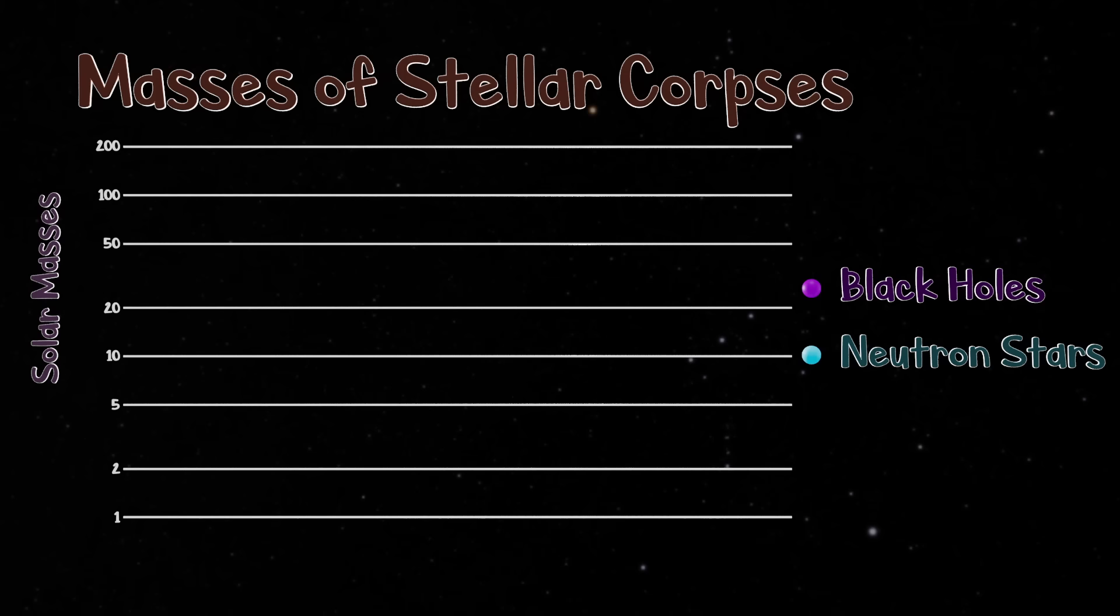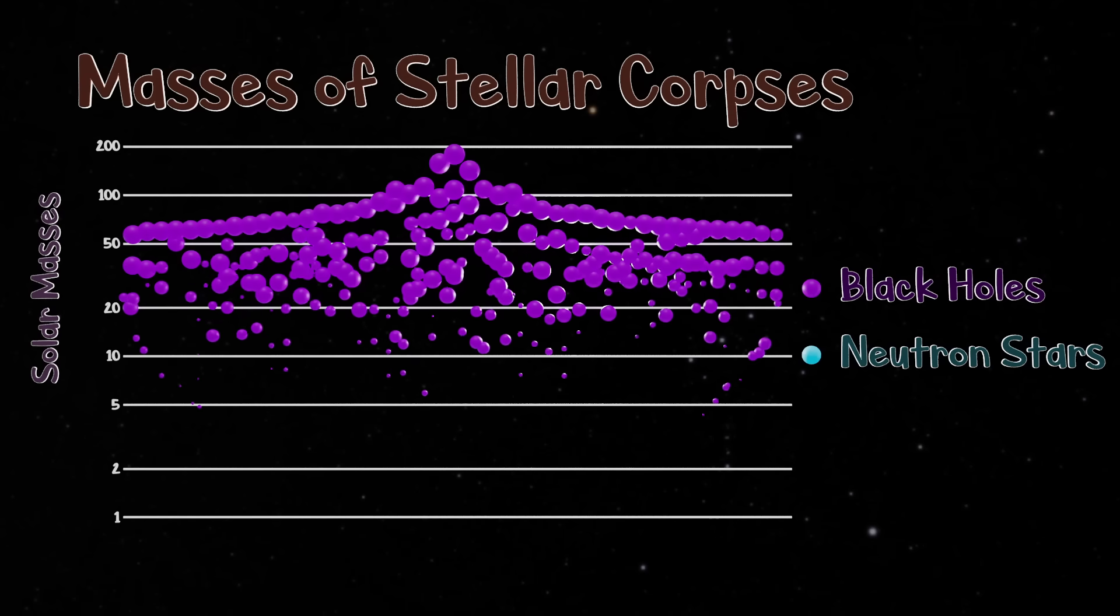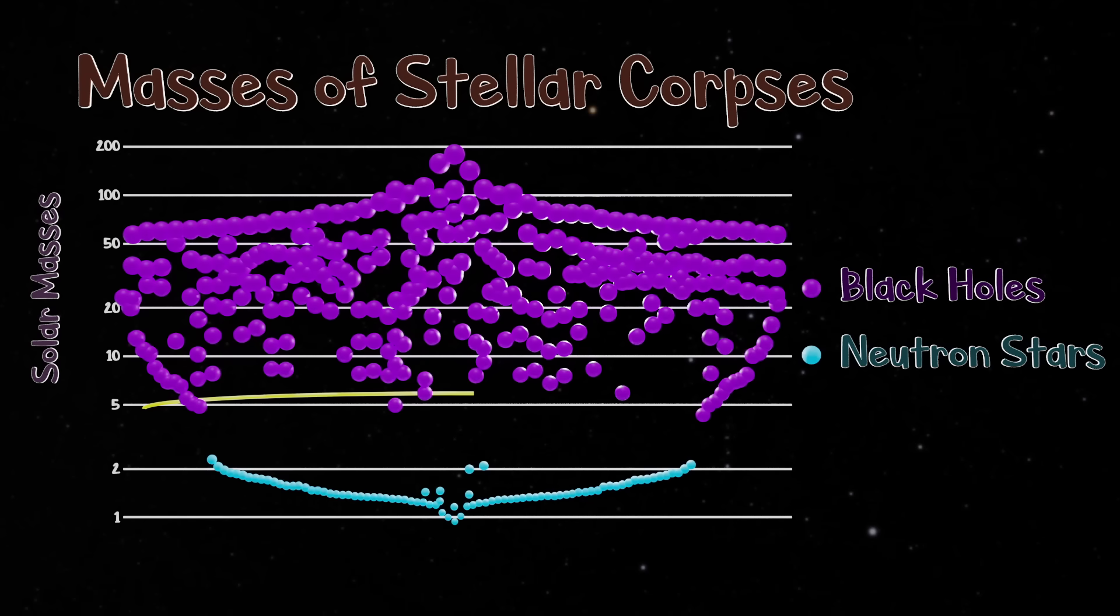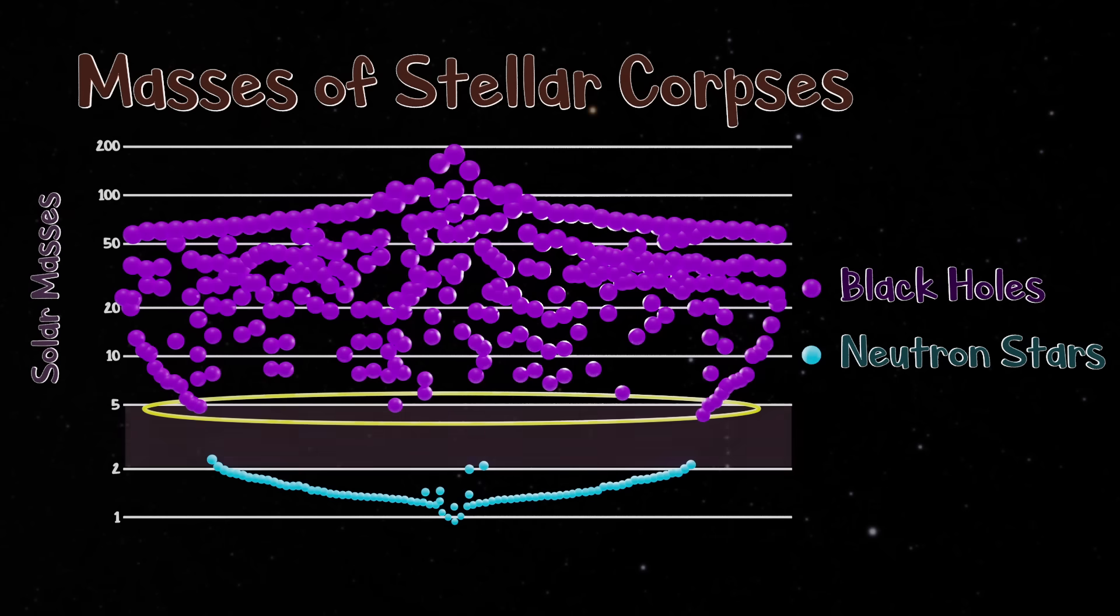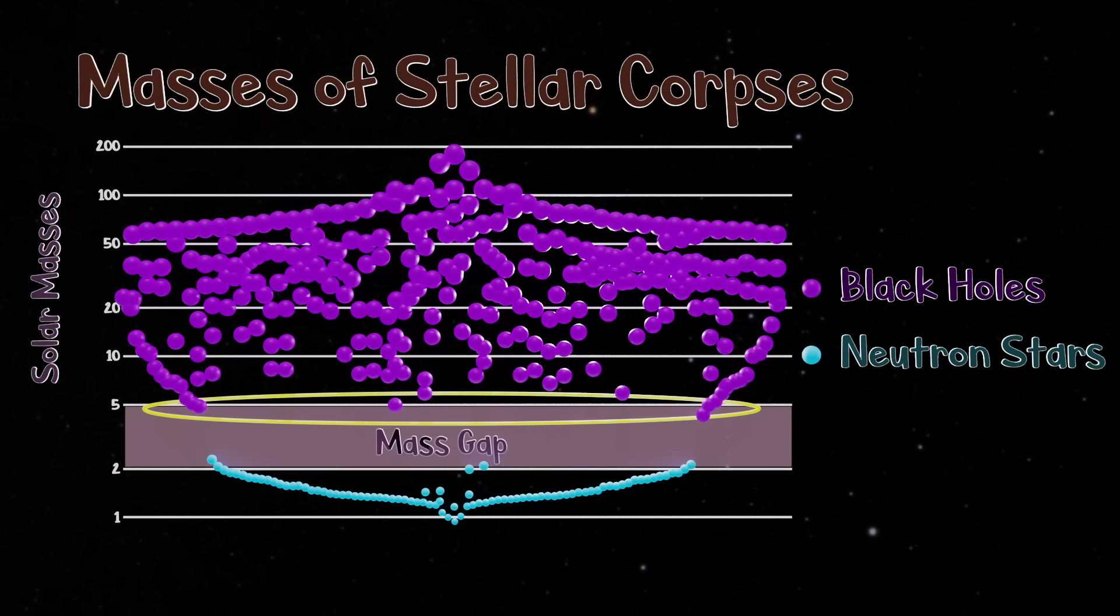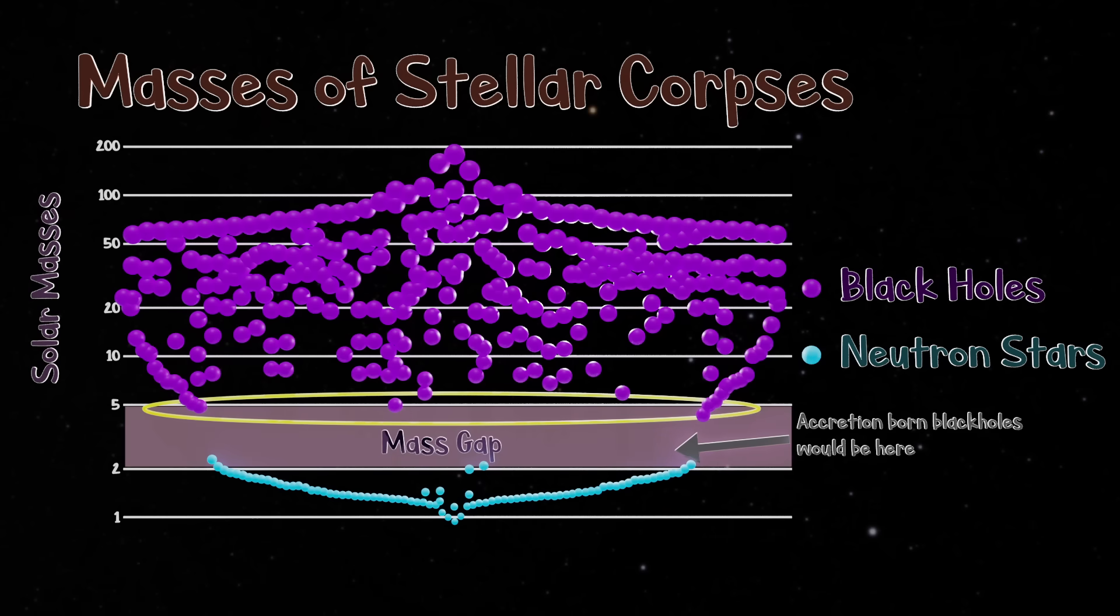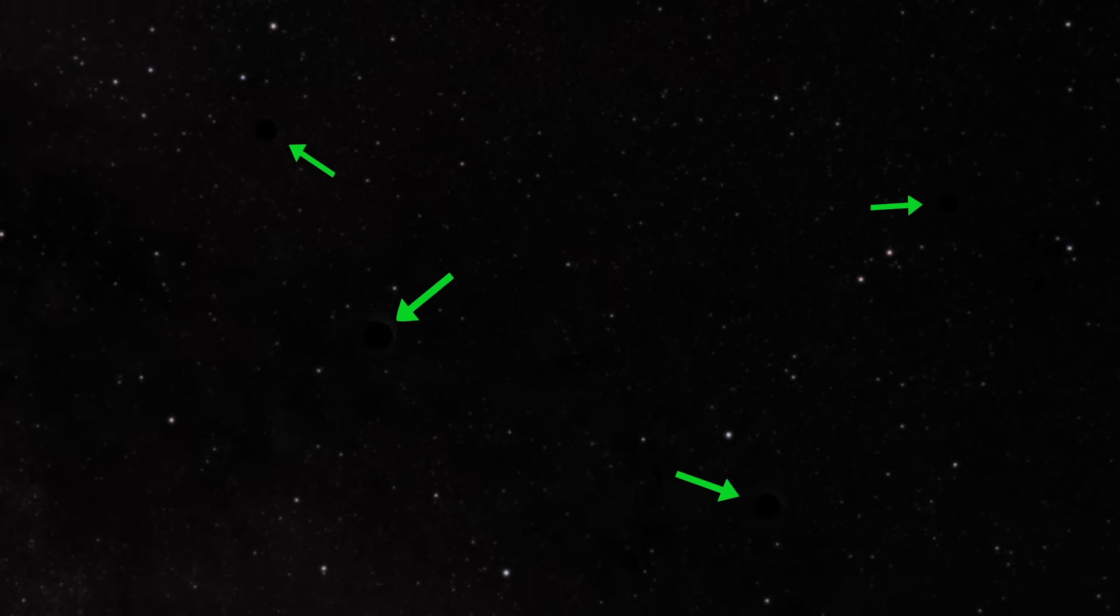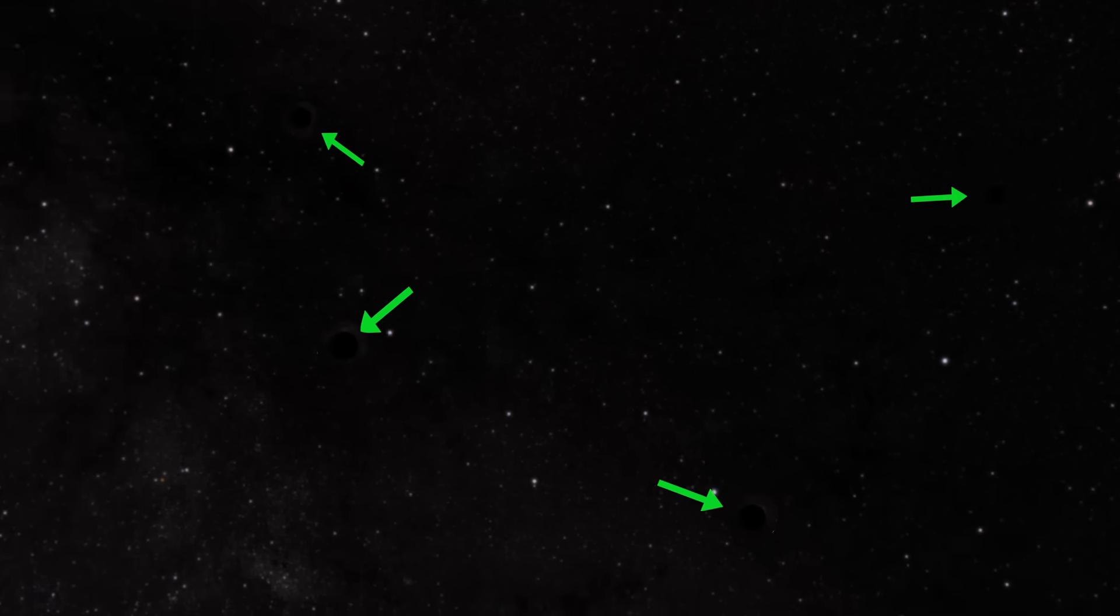The measured masses of black holes in binary systems seem to have a lower limit of about 4 to 5 solar masses. This suggests that accretion-borne black holes are unlikely. However, it could simply be that these low-mass black holes would be very difficult to detect. The reality is still uncertain.